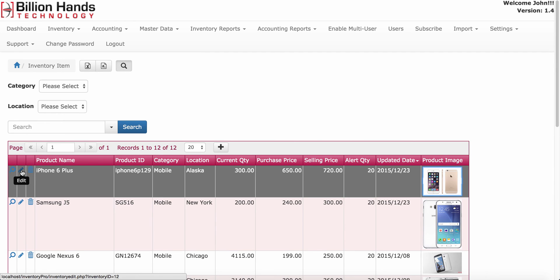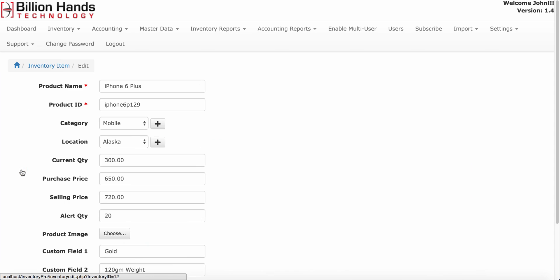To edit an item, click on this edit icon.